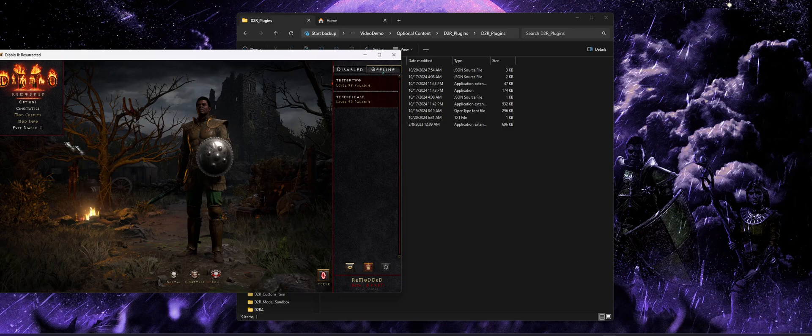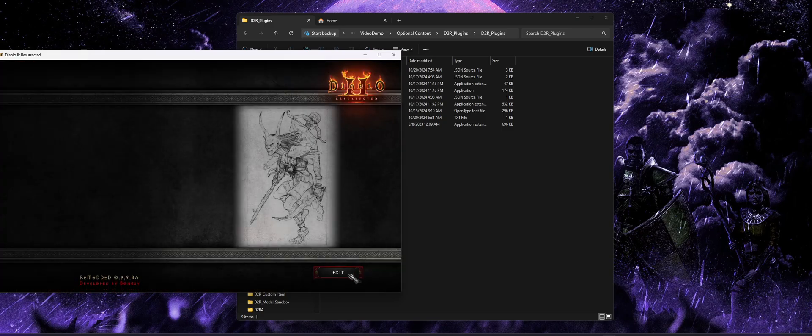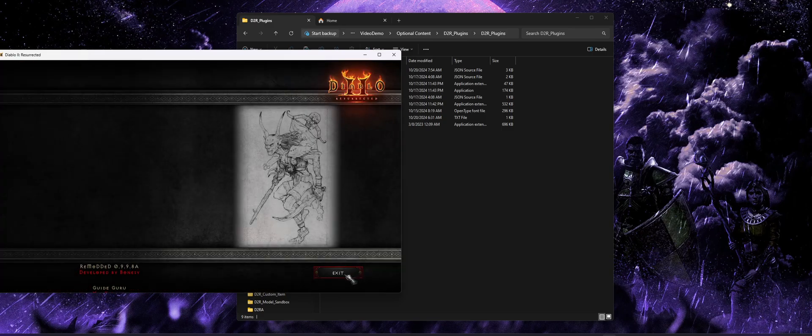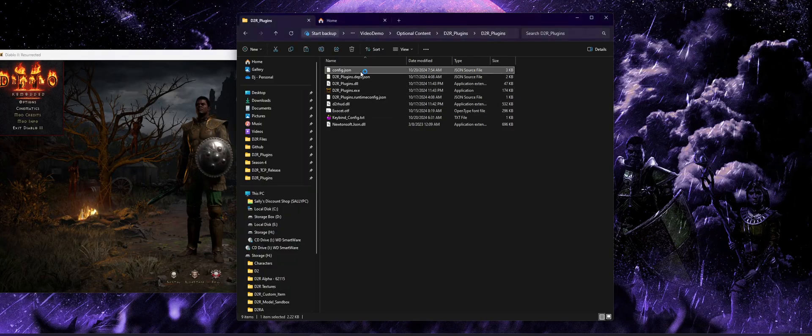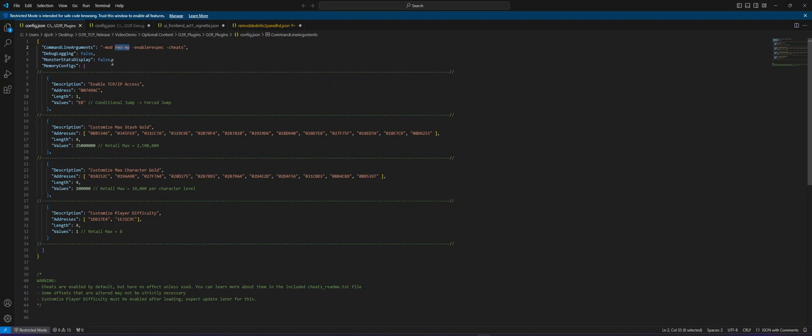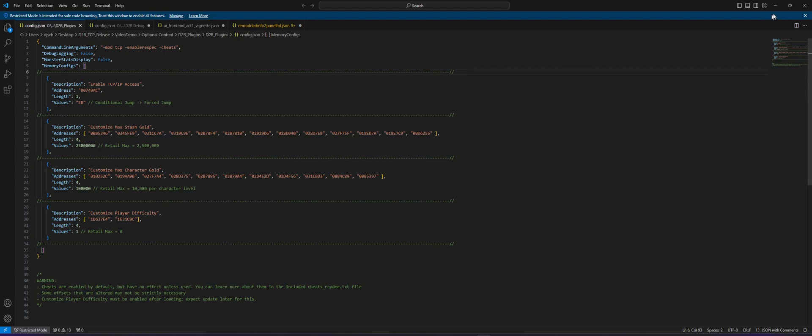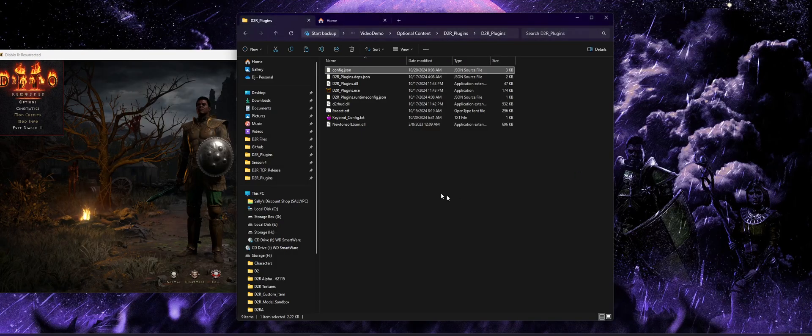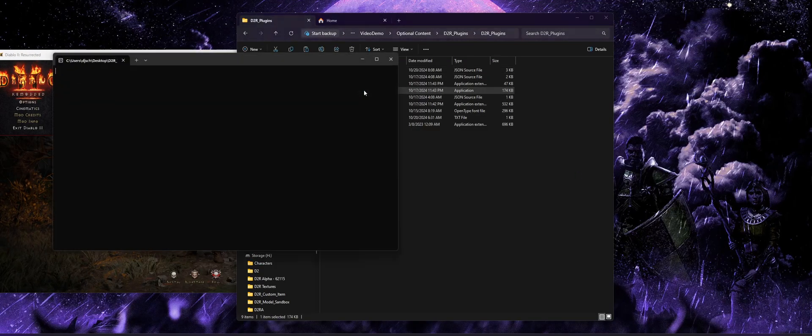All right, so here's remodded with our custom UI and our in-game menu and credits and all that fun stuff. Now I'm going to go back to that config.json. We're going to change this to TCP, which is the included retail mod with no other edits but enabling TCP. And I'm going to launch the game again.